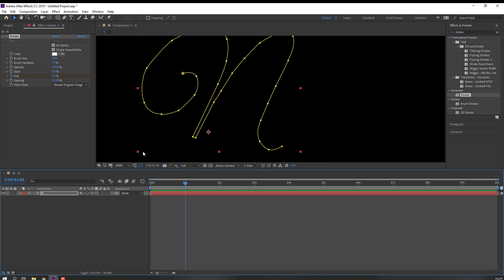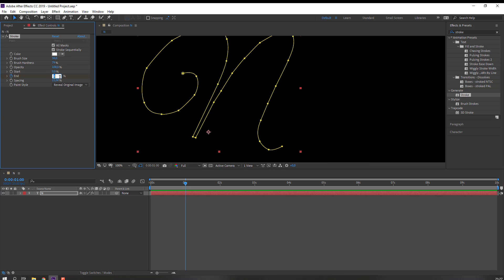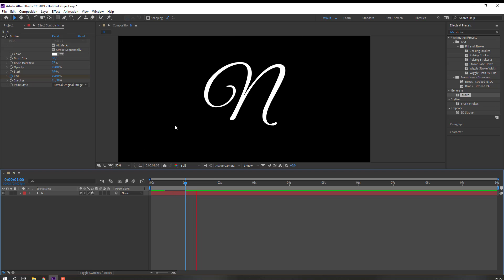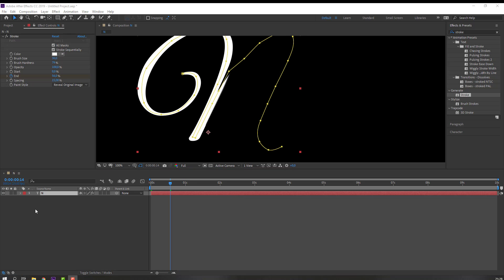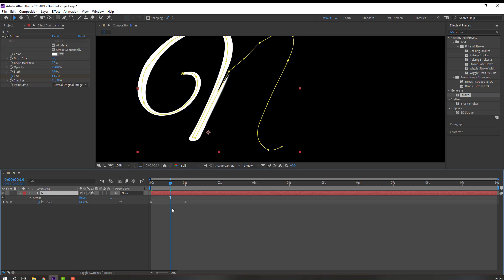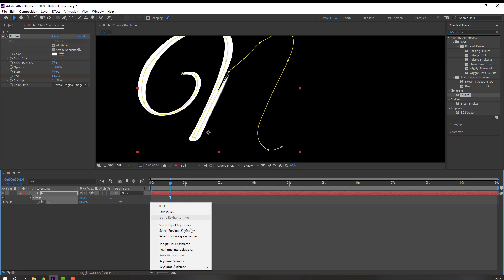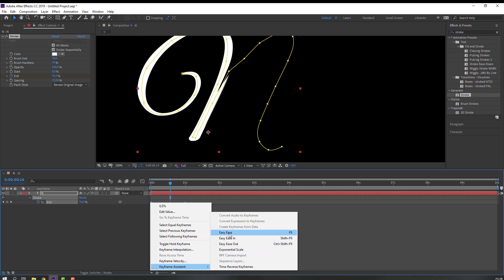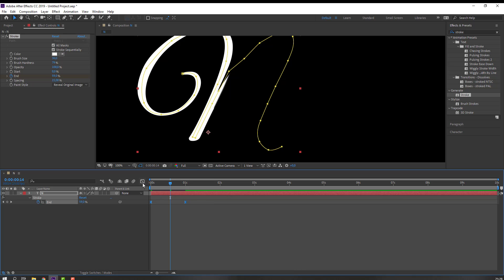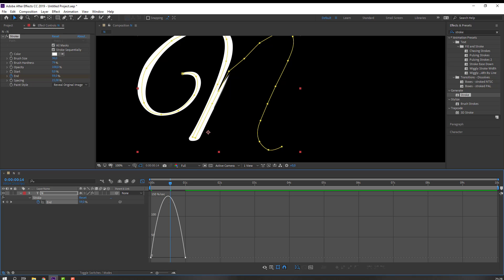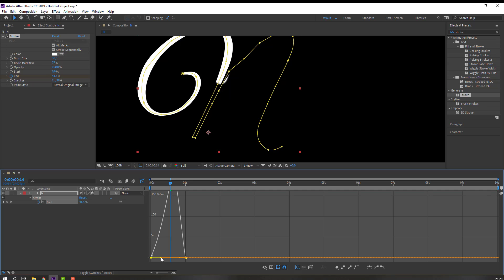For animation, we will change End from 100 to 0 and make an End keyframe. Go to one second and change to 100. Then select the text, press U for keyframes, select these two keyframes, right-click — Keyframe Assistant — Easy Ease.